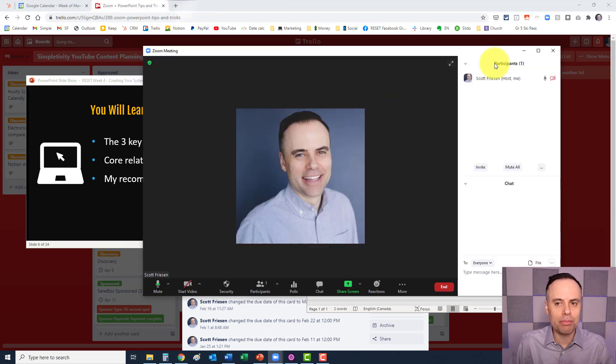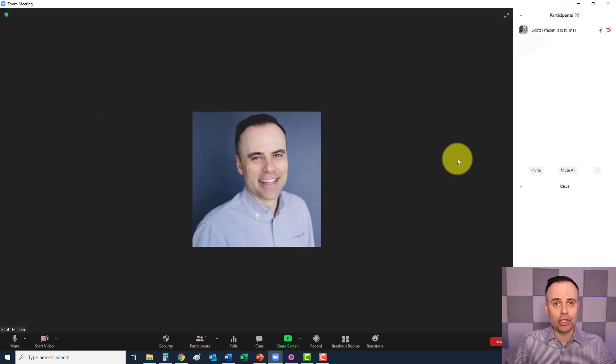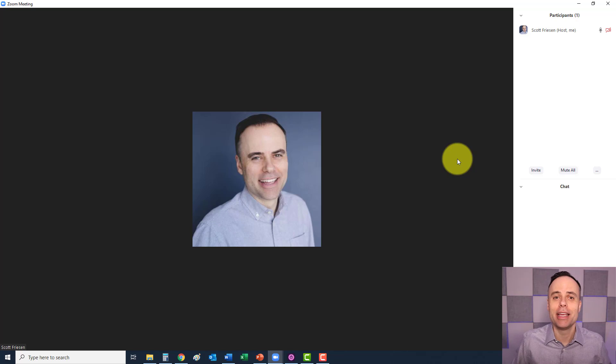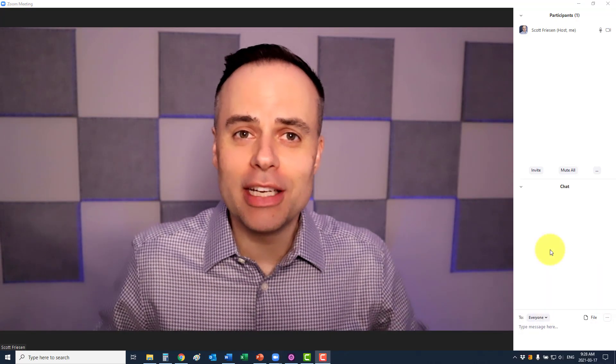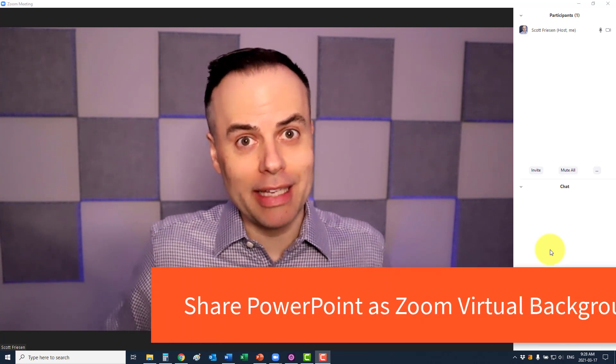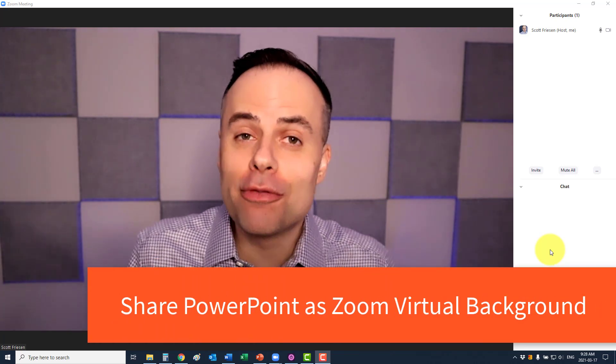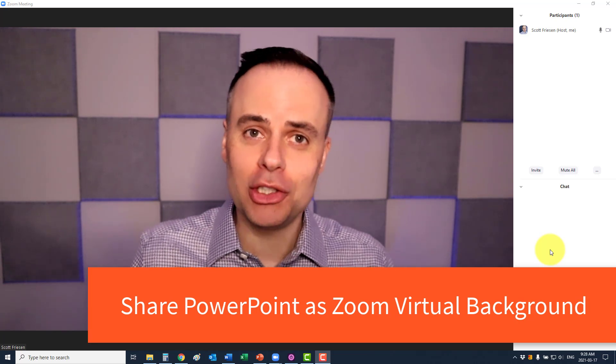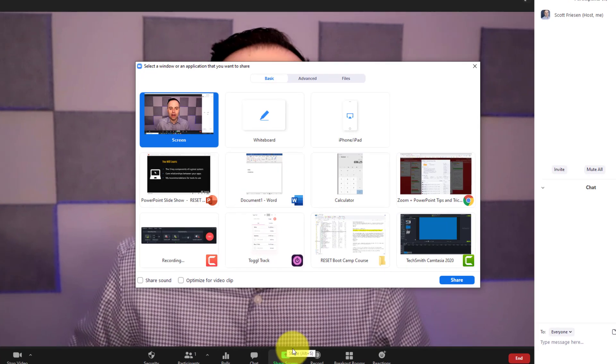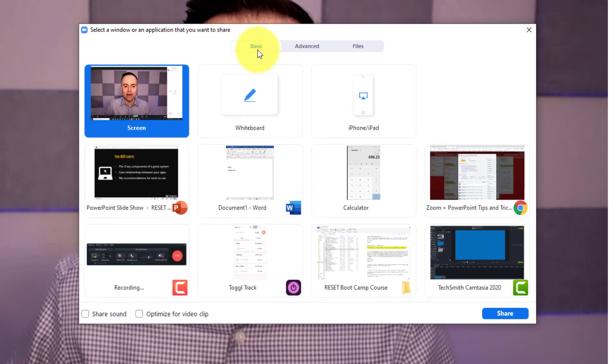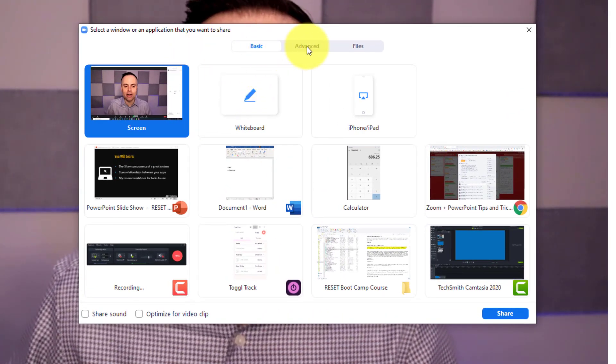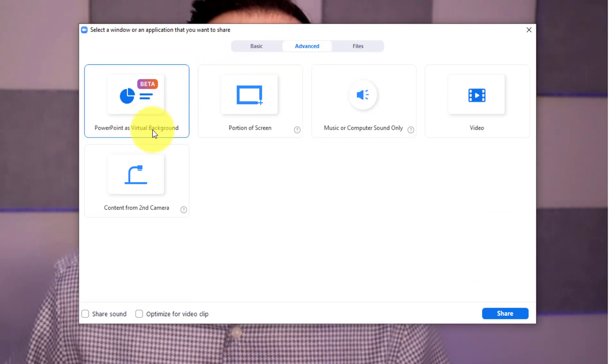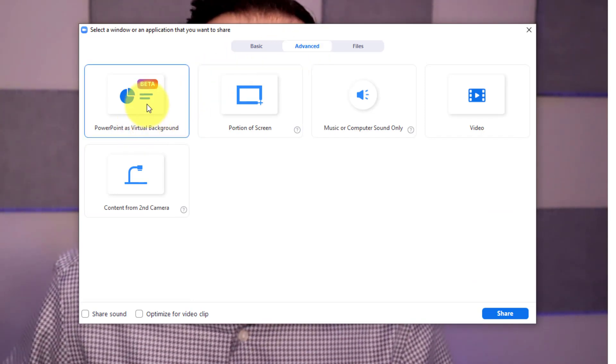Let me hit stop share here for just a second, and I want to show you perhaps the most powerful way and the most impressive way of sharing PowerPoint here within Zoom. Recently, Zoom has introduced a brand new feature, which is really impressive and actually puts you in front of your slides. So let me show you how it works. Once again, we want to come down here and select the share button, but instead of staying on the basic tab, we want to come over here to the advanced tab and select PowerPoint as a virtual background.